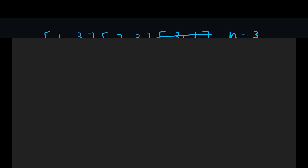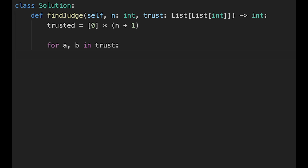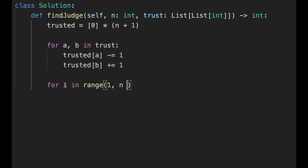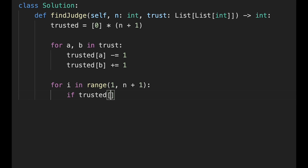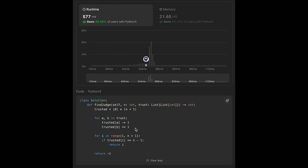Let's jump into the code. First, create a trusted list initialized with all zeros and length n plus 1. Then start the calculation: for a and b in trust, trusted[a] should be minus 1 and trusted[b] should be plus 1. Then find the town judge: for i in range 1 to n plus 1, if trusted[i] equals n minus 1, return i as the town judge index. If we don't find anybody, return minus 1. Let me submit it - looks good!